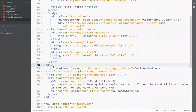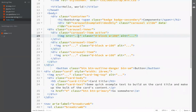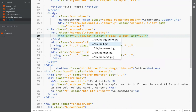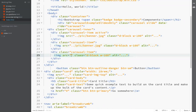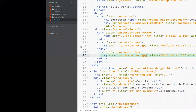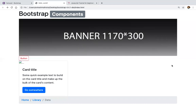In the carousel, this is an inner div, this is an active div, and these are the second images. Add image paths — first image, second image, and third image. This is the picture slider. Let's see whether it's sliding — yes, it is sliding.